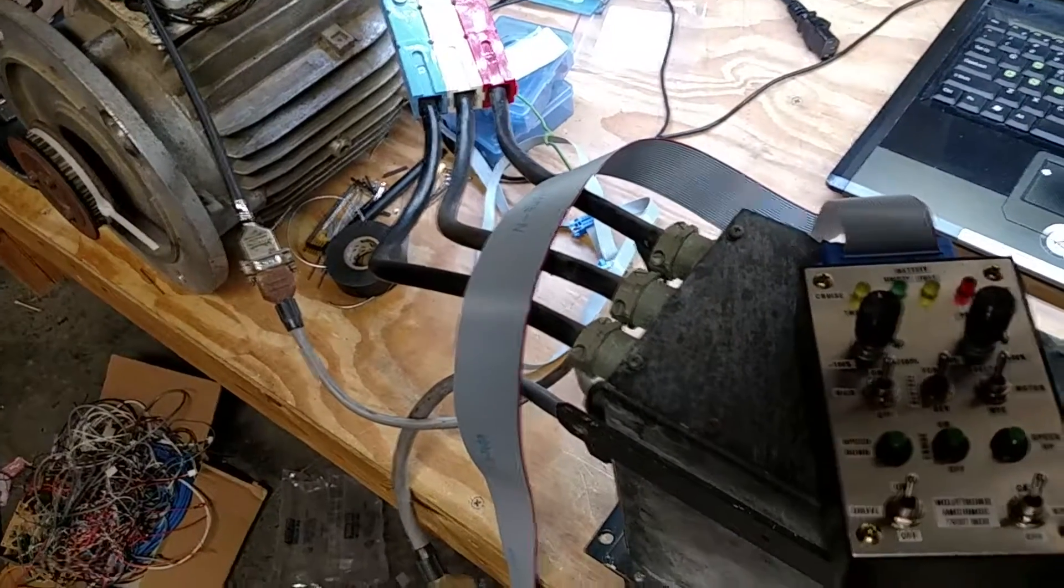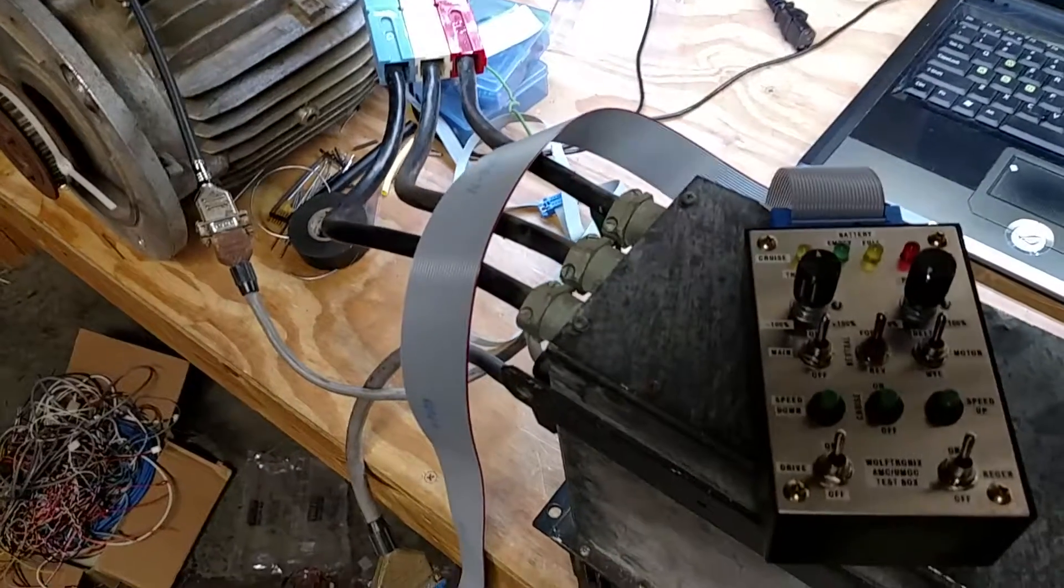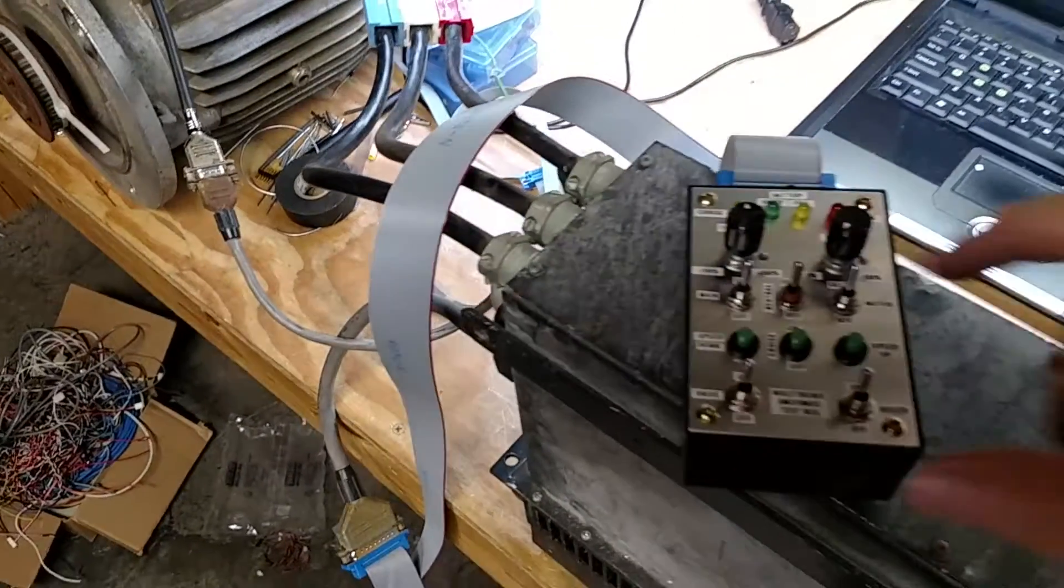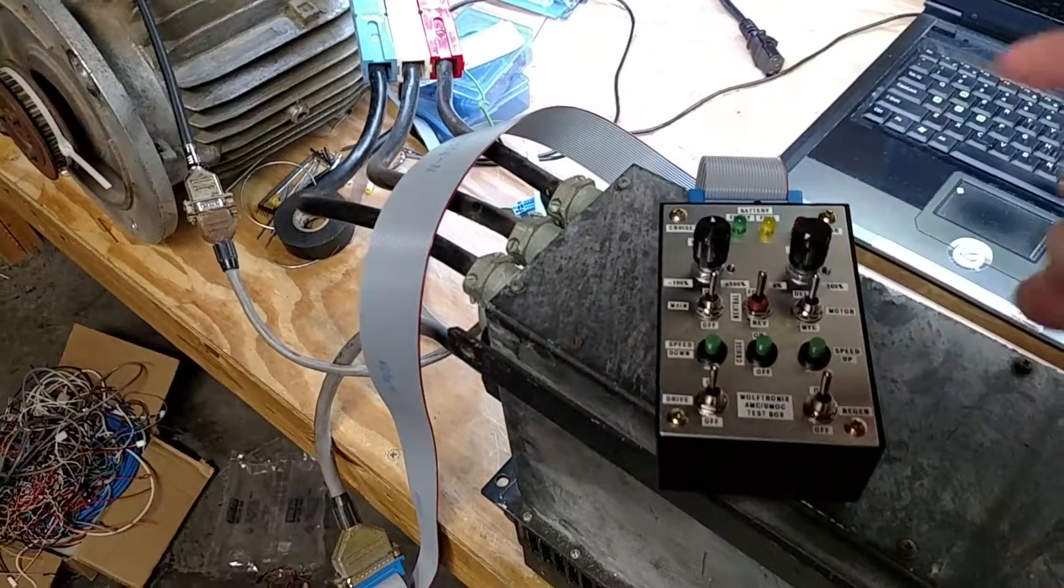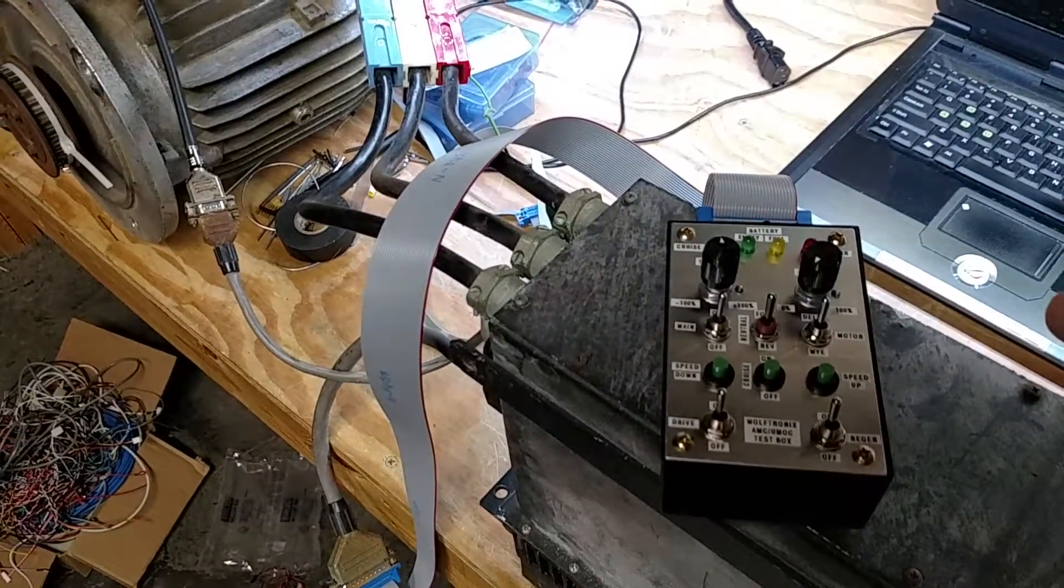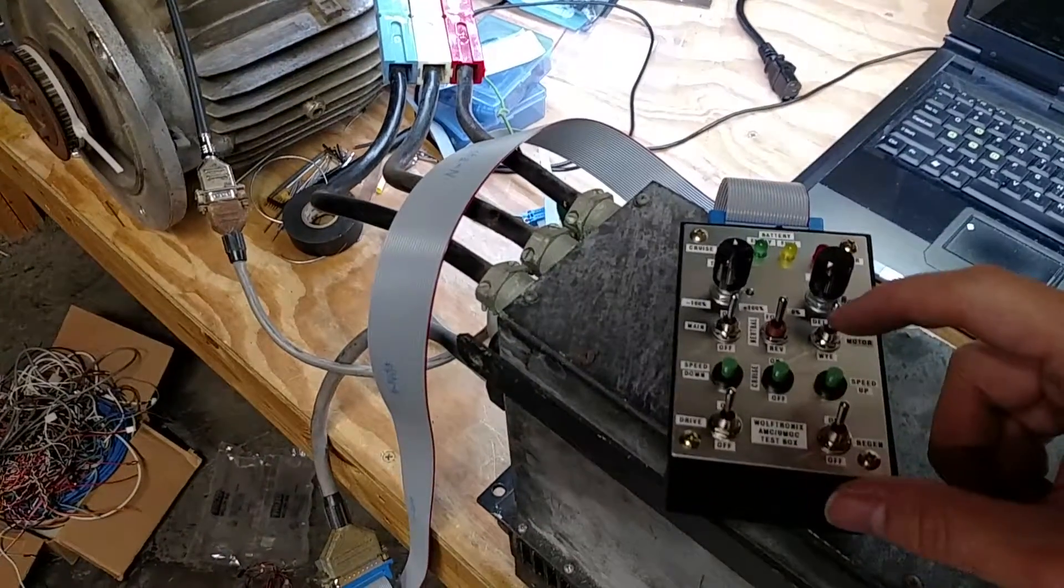Perfect. So it looks like everything's working. Yeah, so that's it.